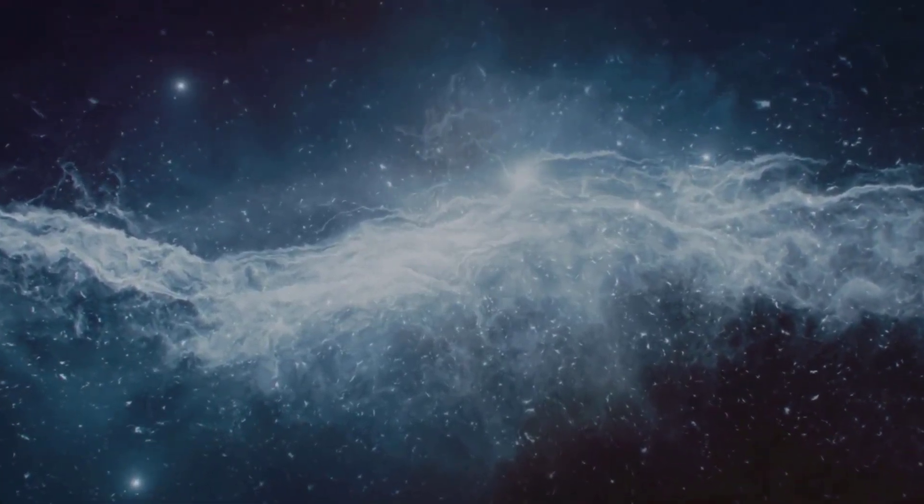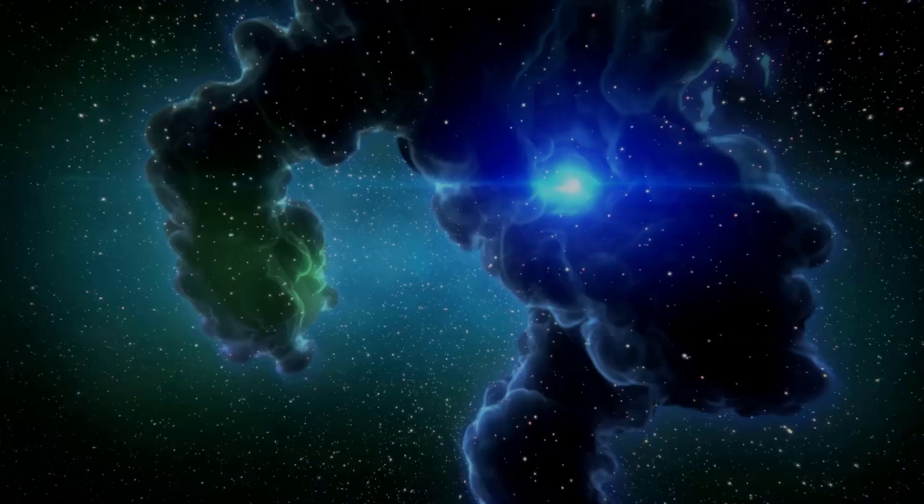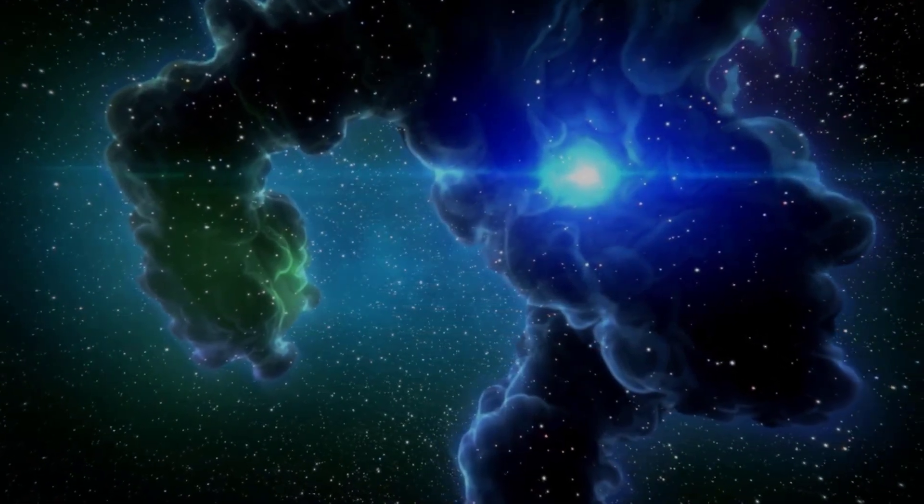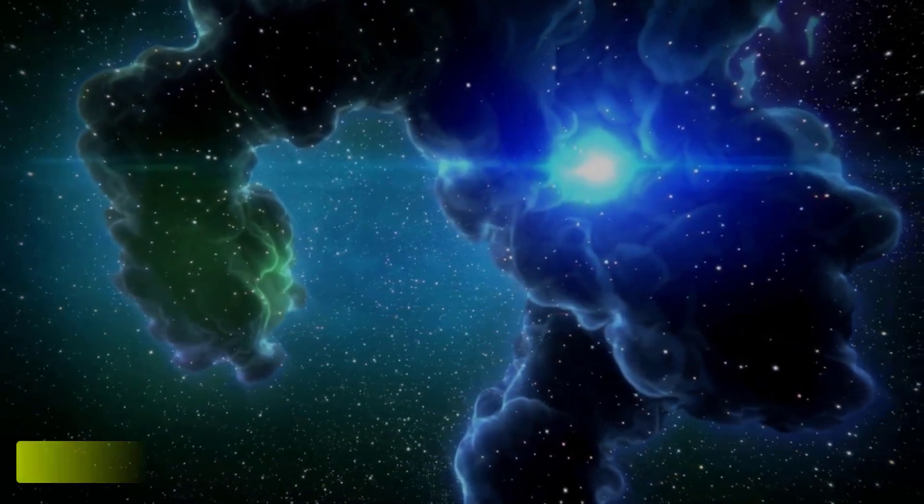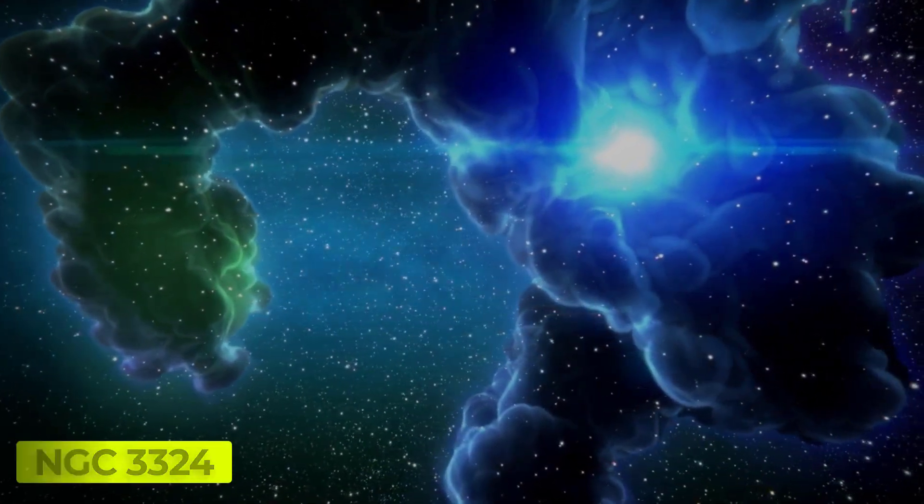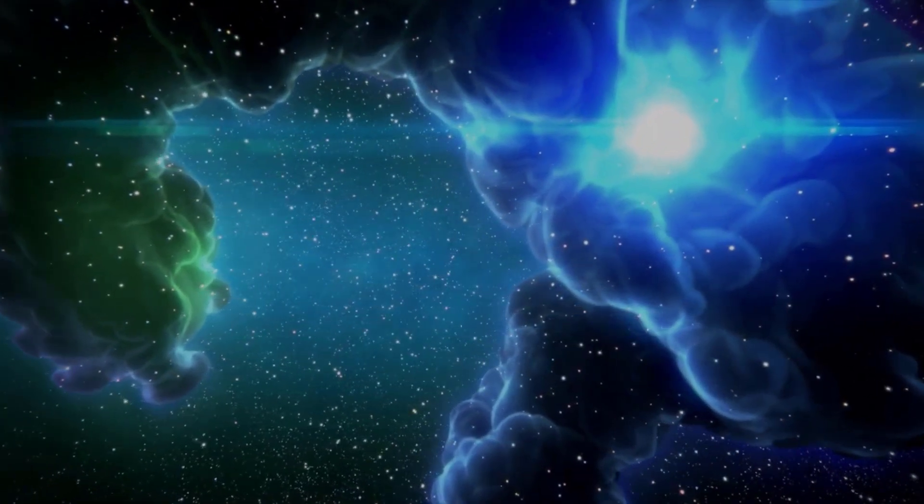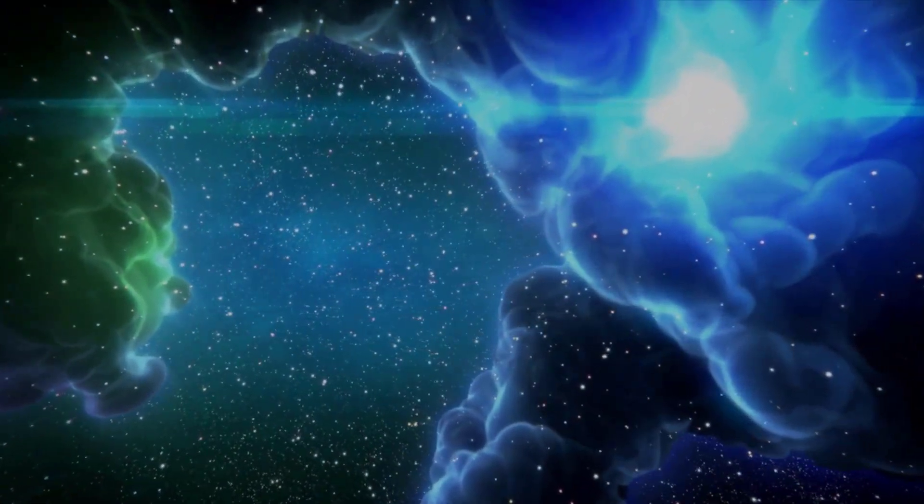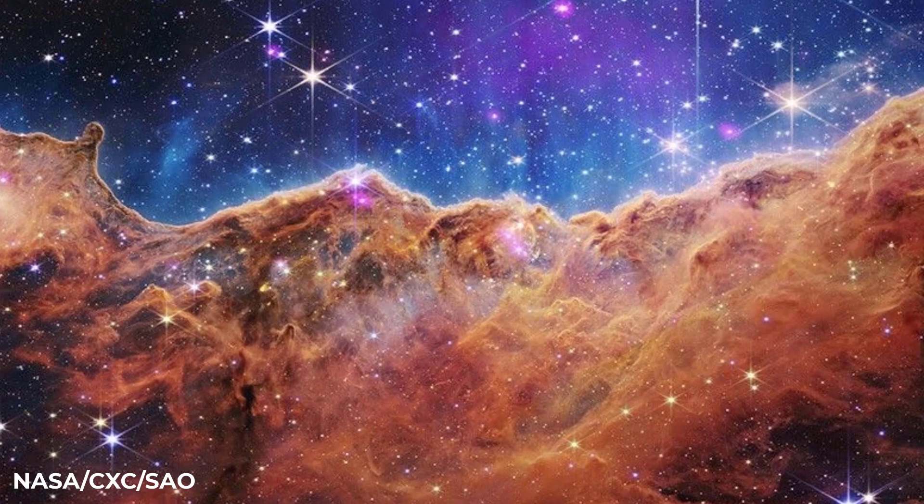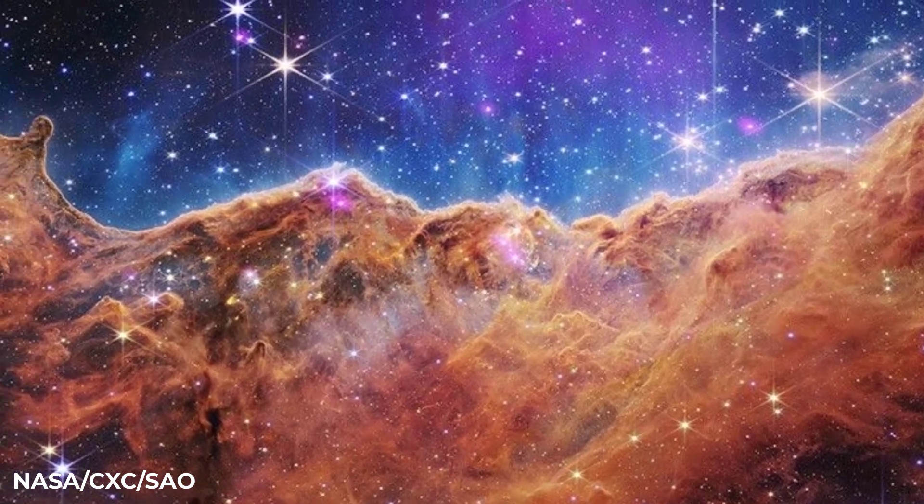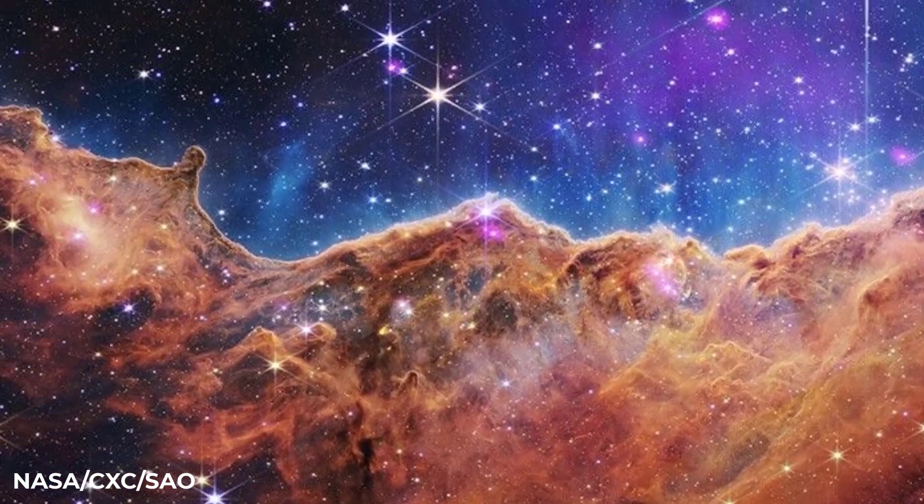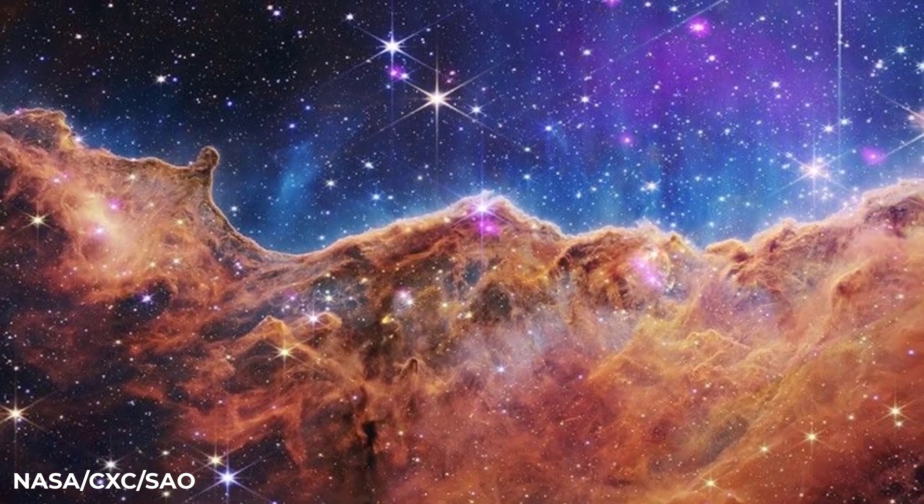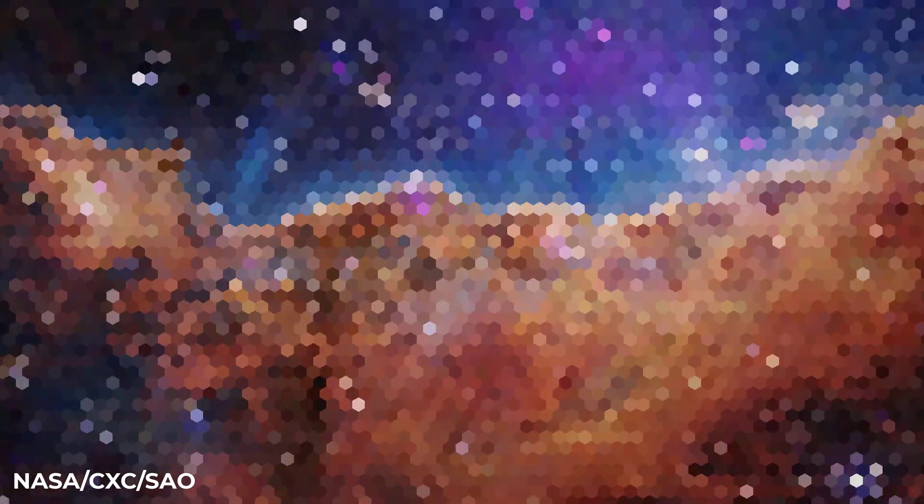The cosmic cliffs of the Carina Nebula, near the edge of the star-forming area of NGC 3324, arguably the most magnificent picture in the initial collection of JWST images, completes the quartet of new images. The Chandra picture of these cliffs, which are around 7,600 light-years from Earth, displays more than a dozen X-ray sources.